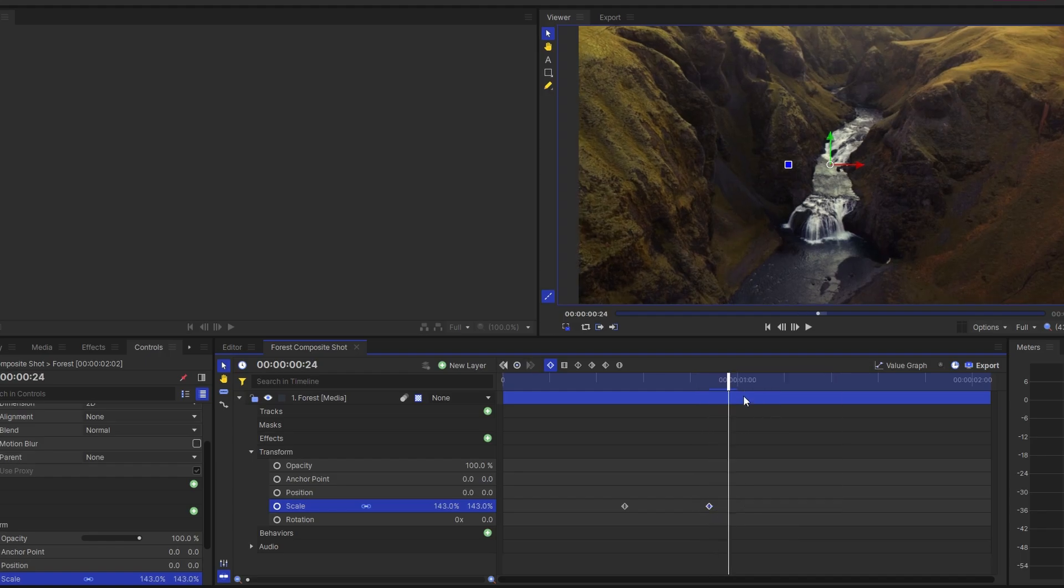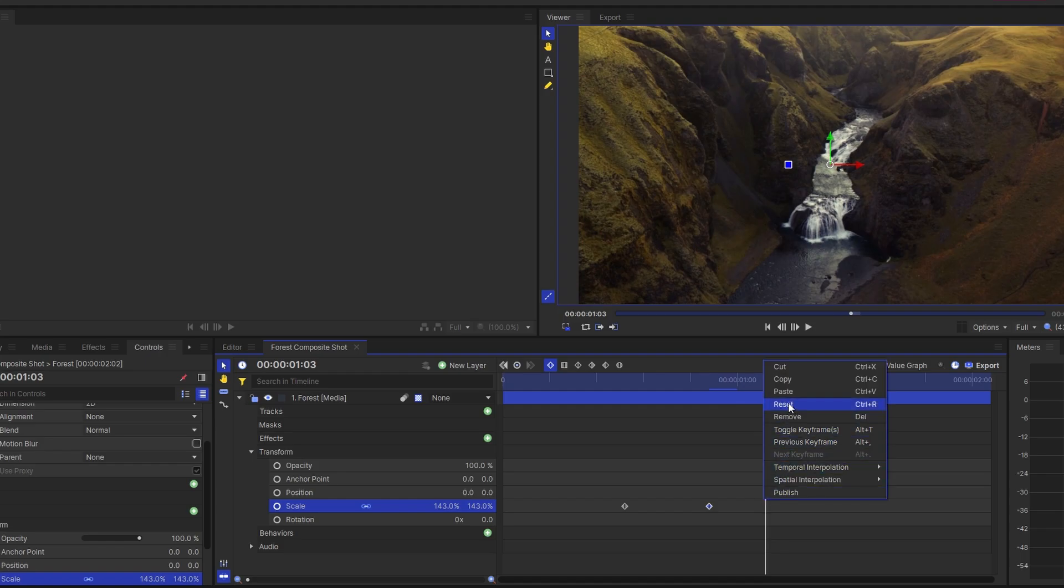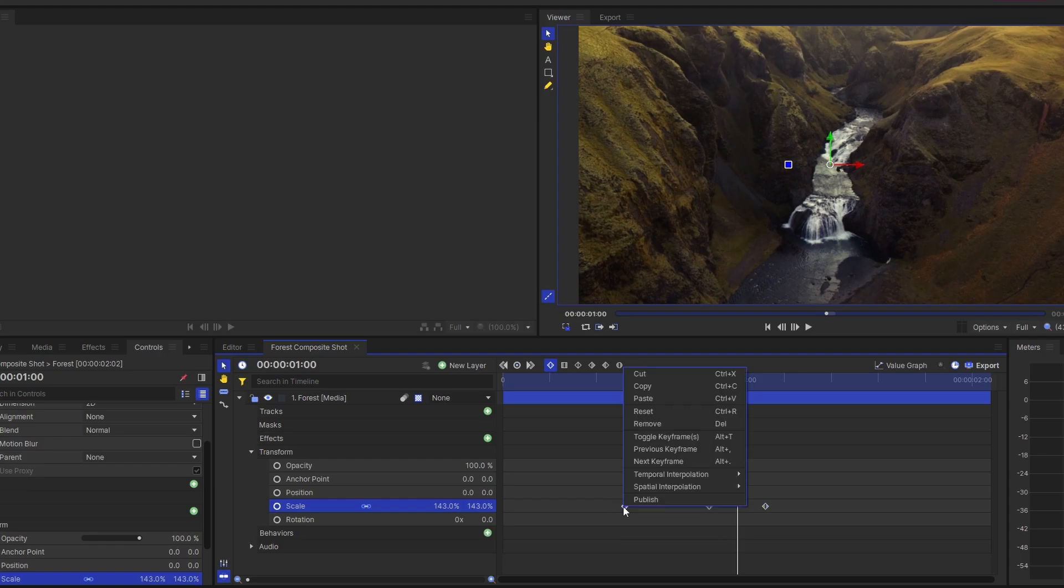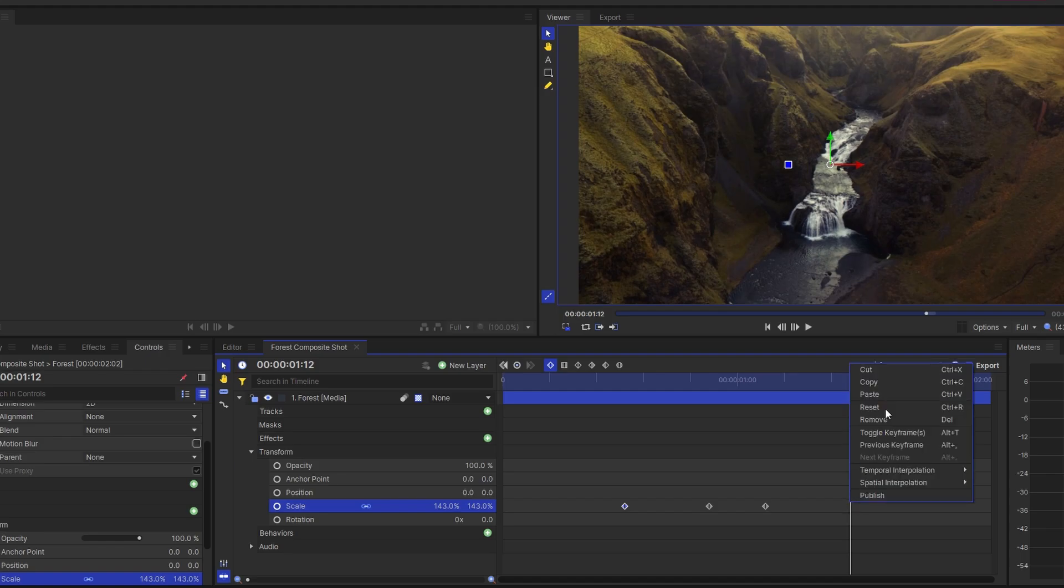Now copy your second keyframe, drag the timeline playhead, click paste, and copy your first keyframe to the point where you want the zoom-out effect to end.